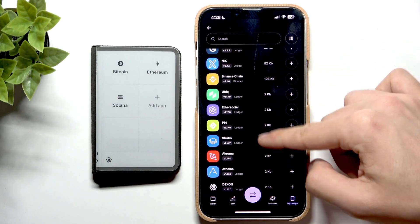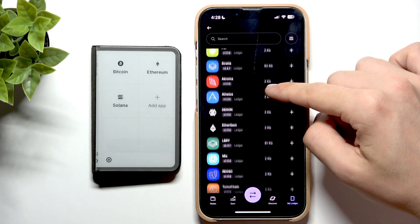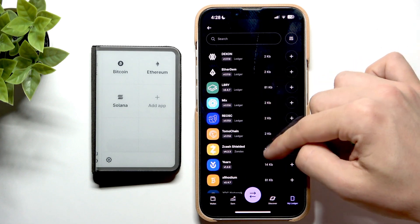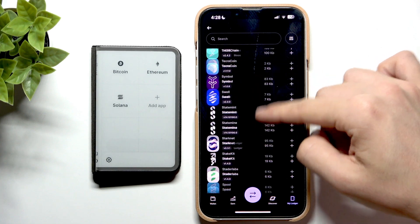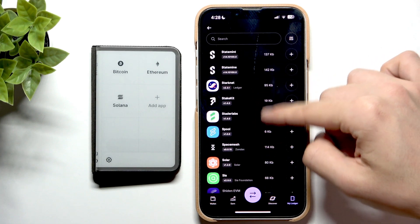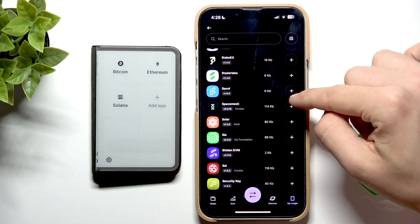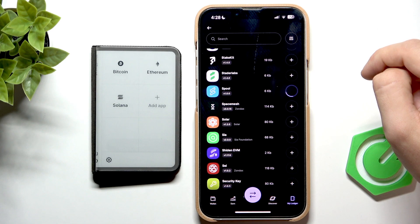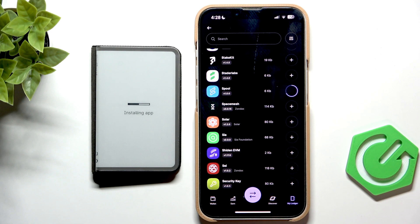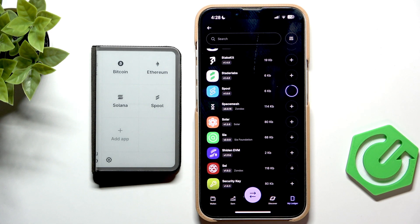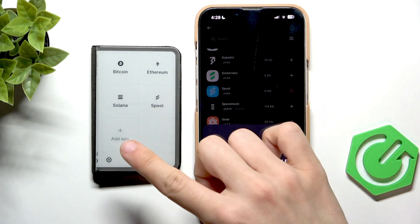But if you select the thing that you want to get, then you can simply click on plus.